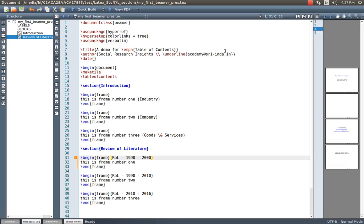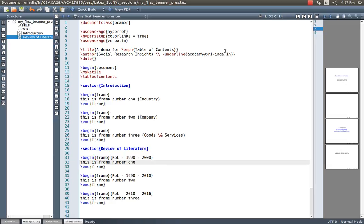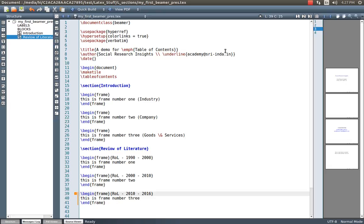In this presentation, I am going to keep them as frame-level titles. My first frame under Review of Literature will have the title 'Review of Literature from 1990 to 2000.' Frame number two will have the title 'Review of Literature from 2000 to 2010.' Frame number three will have the title 'Review of Literature from 2010 to 2016.'